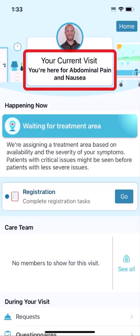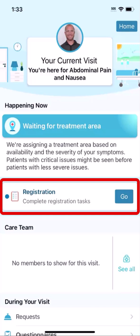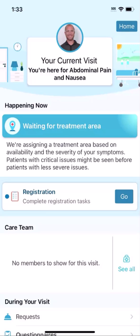You can also see why you're receiving treatment here in the ER. Near the beginning of your visit, you might have the option to fill out registration information right from the MyChart app, so you don't have to wait for a registrar to come see you.